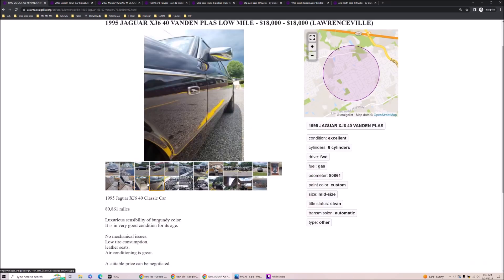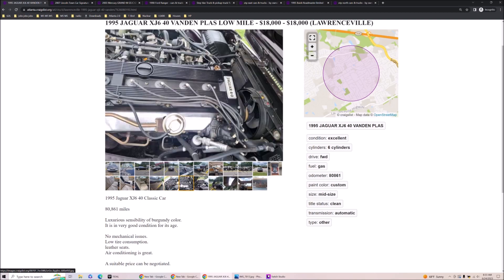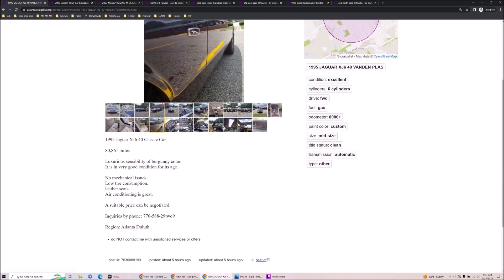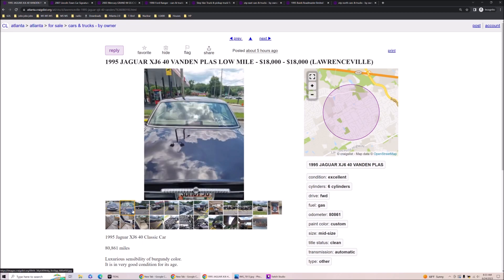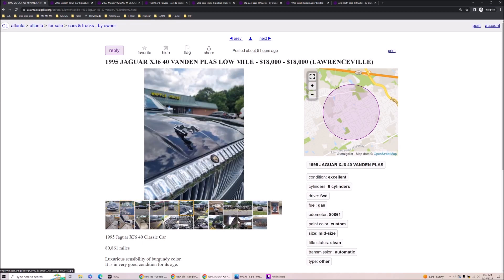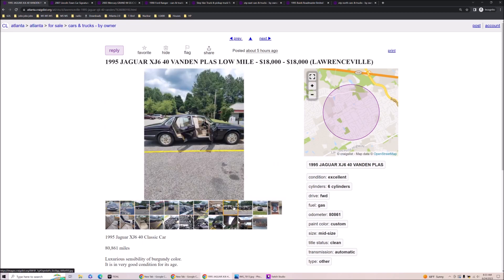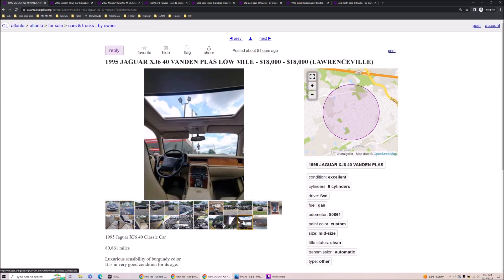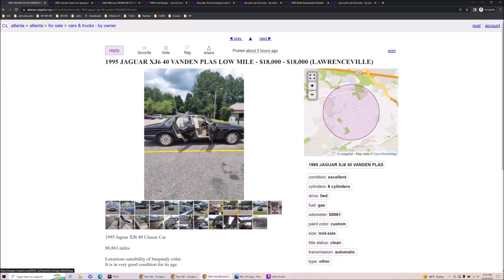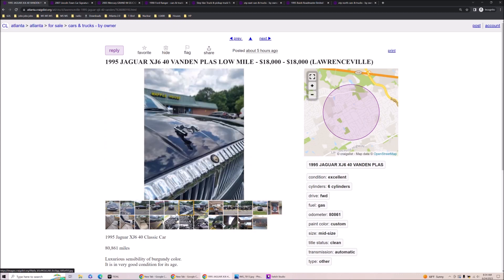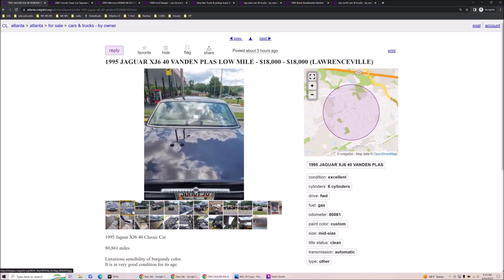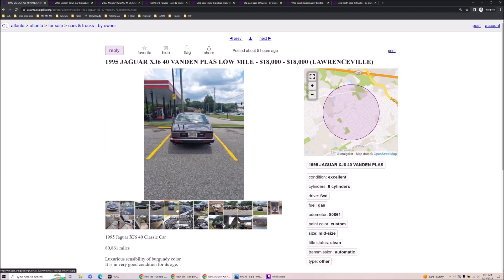80,000 miles. Luxurious sensibility of burgundy color. I'm not sure that's a real sentence. A suitable price can be negotiated. I think this guy's just using big words in his ad because he's trying to, he's selling a Jaguar, you know? But why did you take a picture of it between Waffle House and Quick Trip?